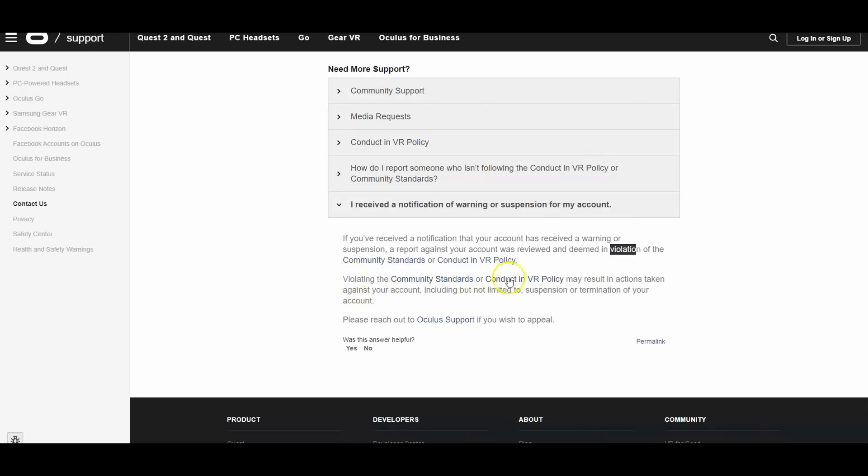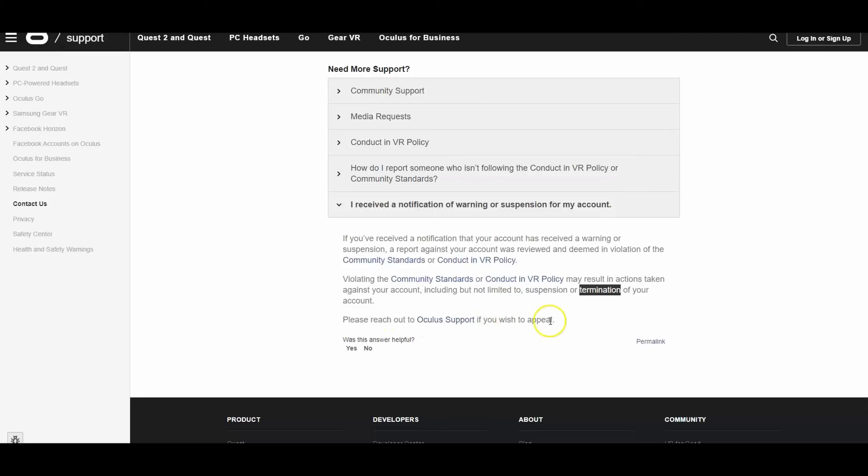Violating the community standards can get your account suspended, terminated, etc. So you probably didn't do anything anyways, but it says to reach out to Oculus support if you wish to appeal.